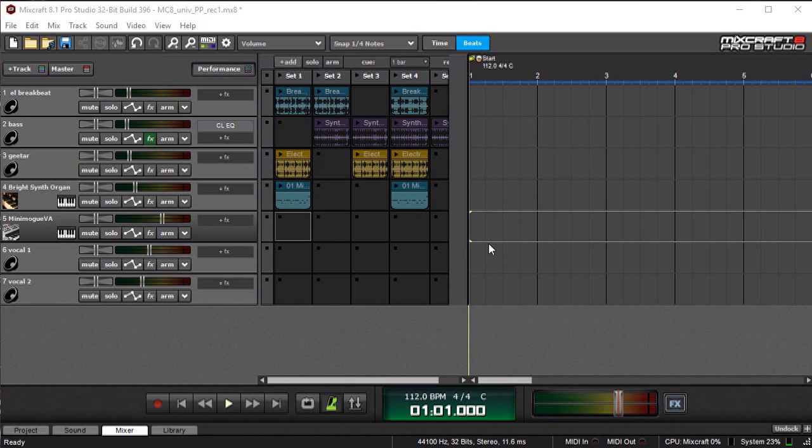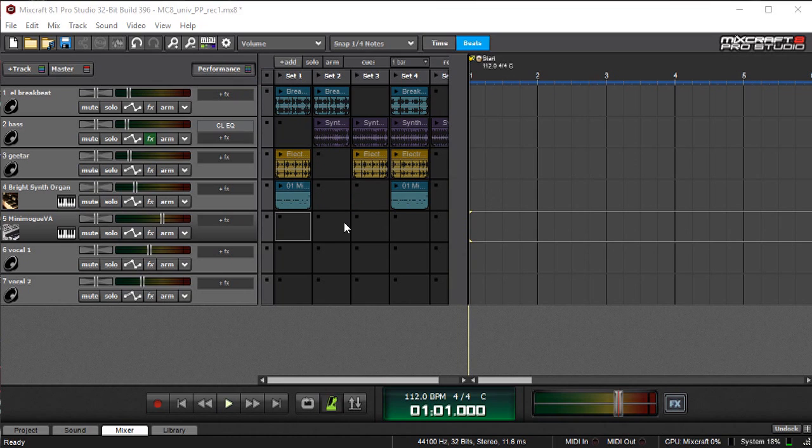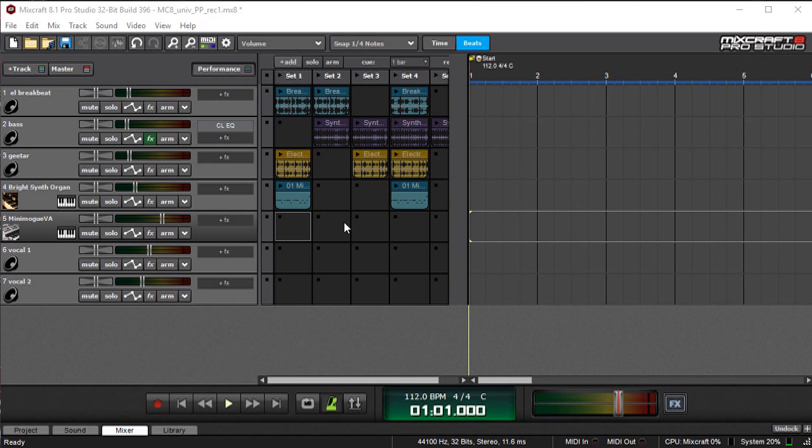In today's video, we're going to talk about recording directly to grid locations in Mixcraft. This is a brand new Mixcraft 8 feature and it's really handy for live DJ sets. It's also a really fast and creative way to improvise new ideas in the studio, and it's easy to use.